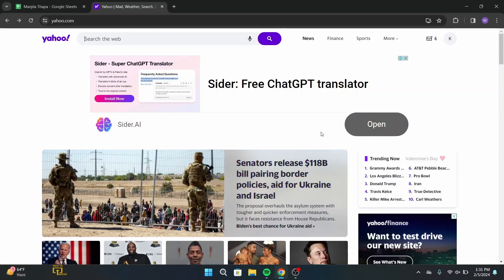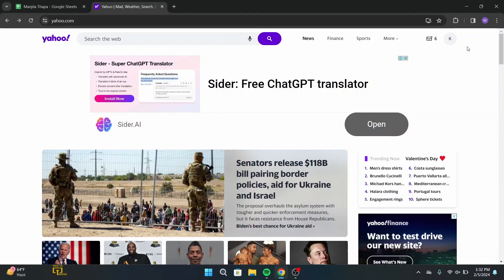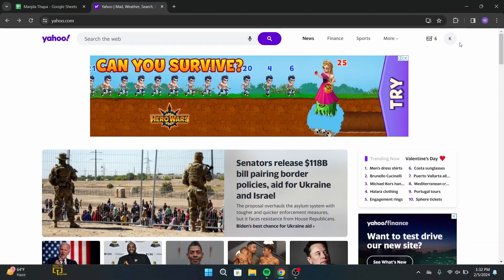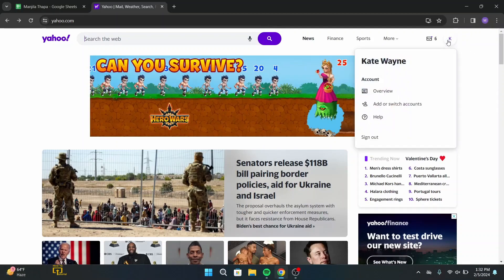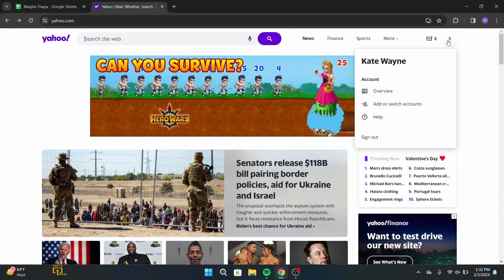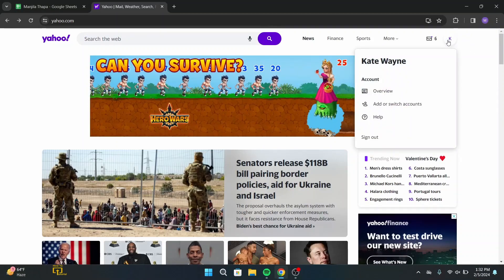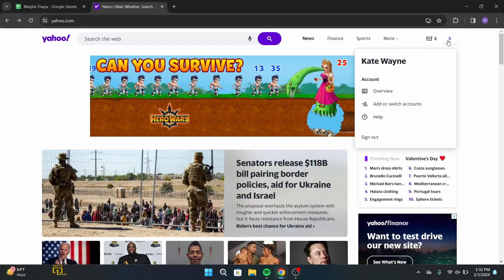Once you're logged in, you will land on this interface. Now from this interface, head over to the upper right corner where you will get to see a profile icon with the initial of your account name. Hover your mouse over there and a dialog box will pop up.